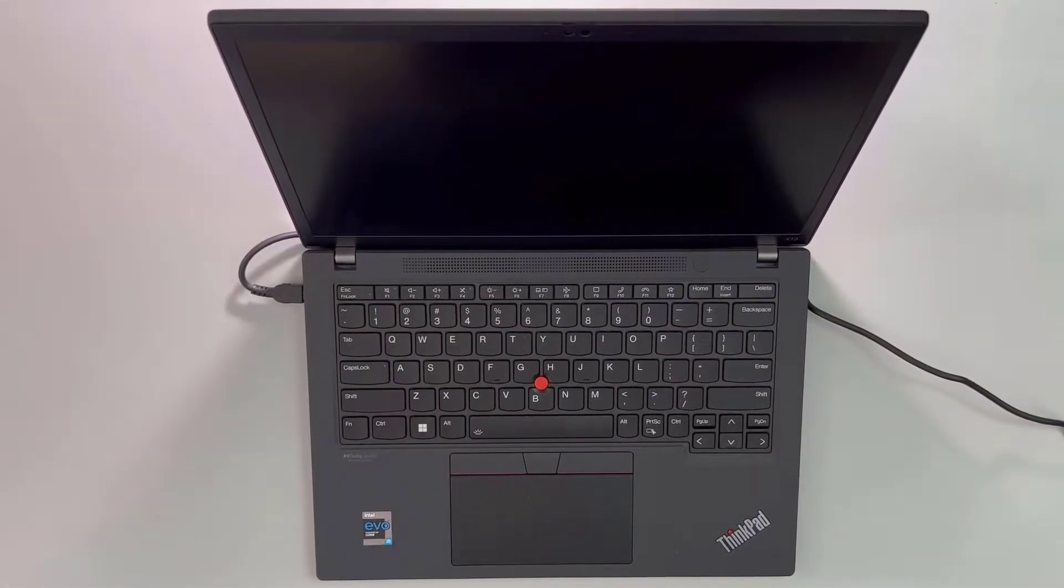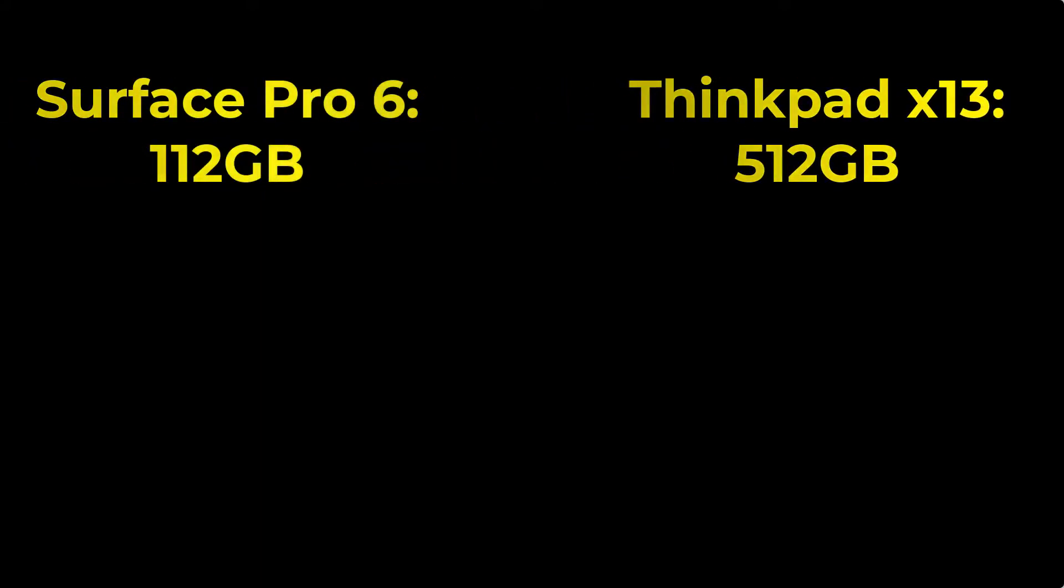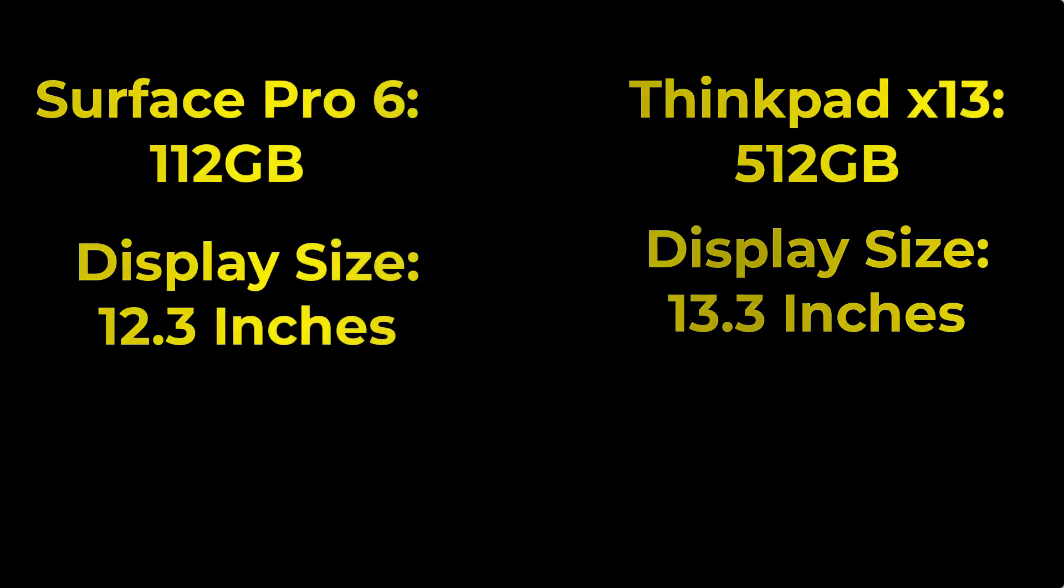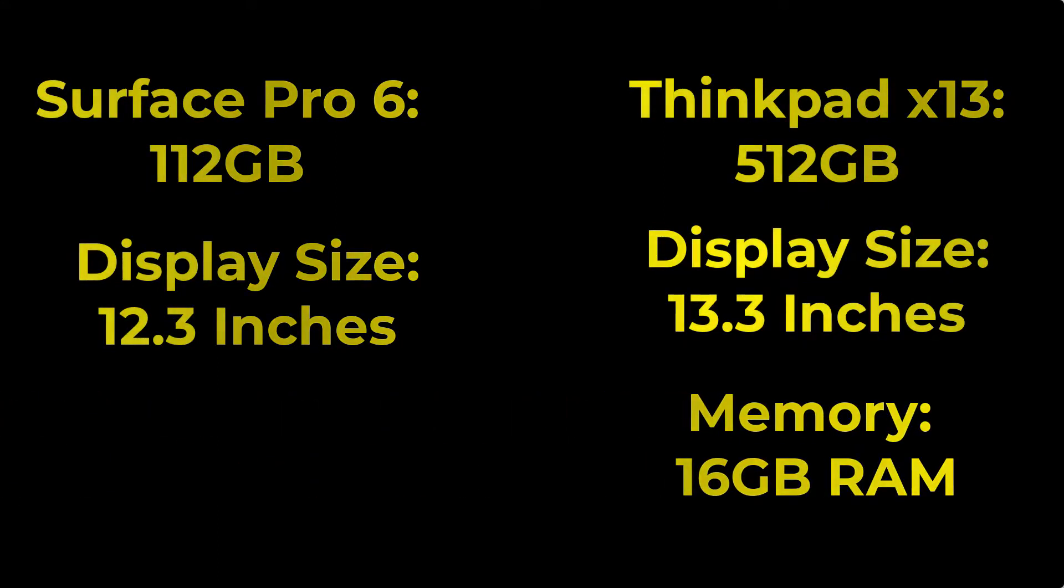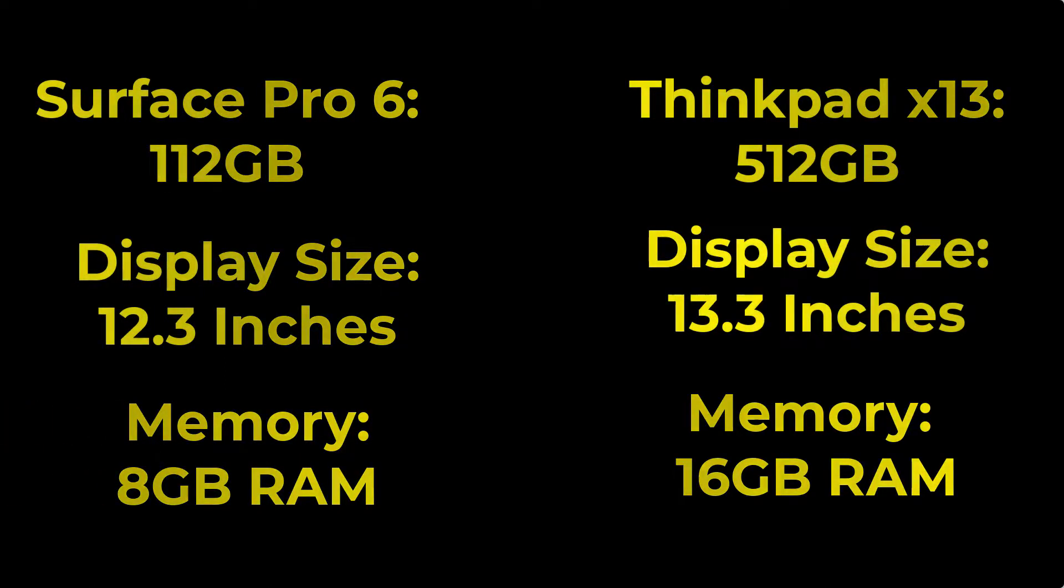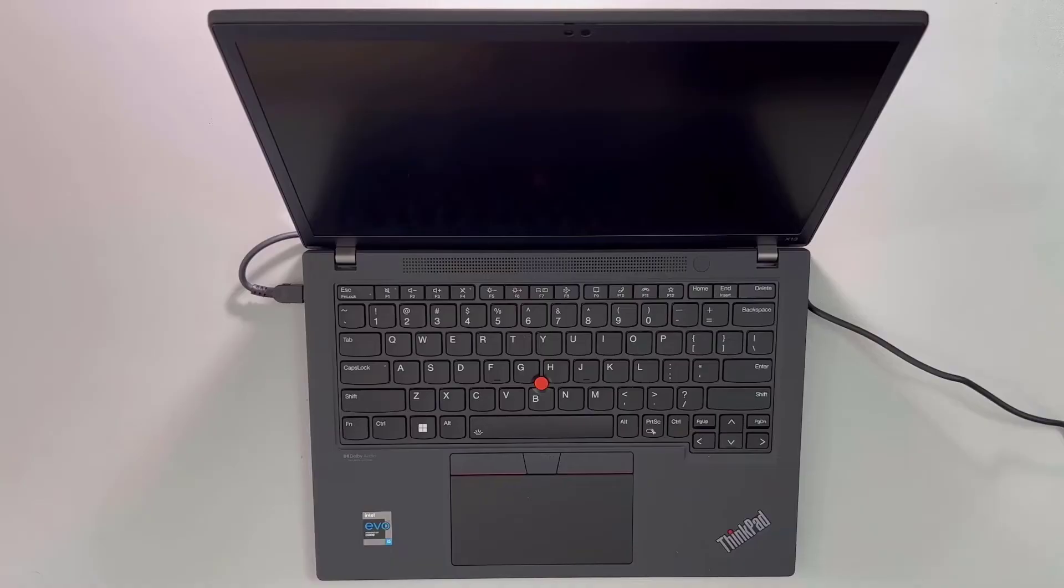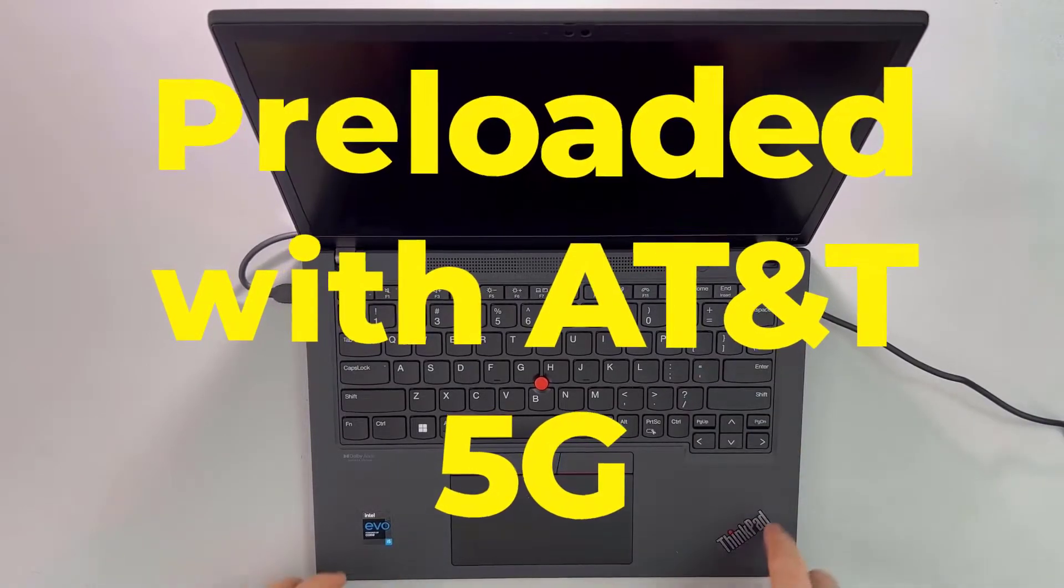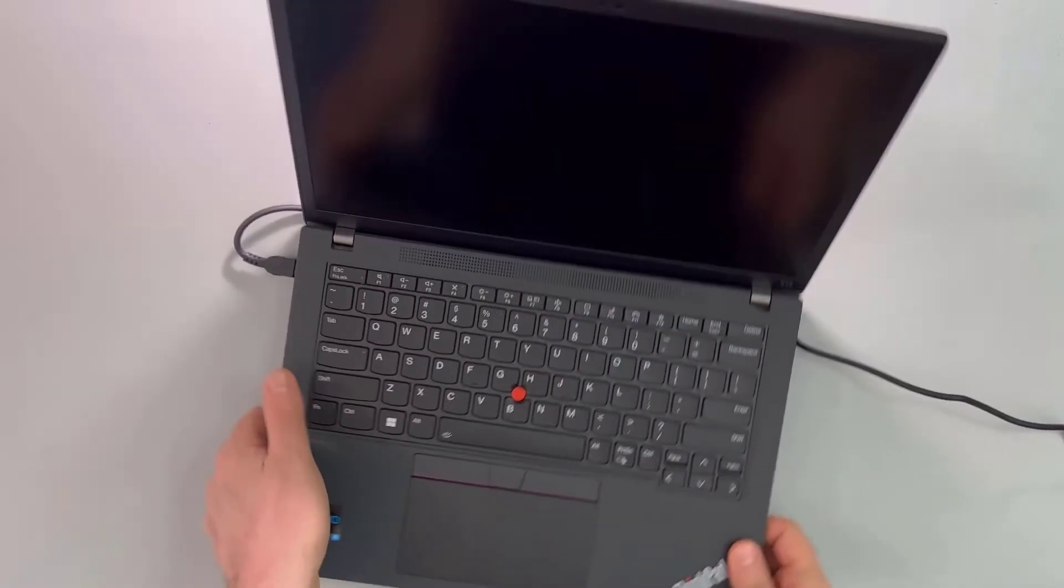While this is charging up, let's just go over some of the specs and why I like this. My Surface Pro 6 was 120 gigabytes worth of memory. This has 512 gigabytes worth of memory. Your display size is 13.3 inches, and your RAM is going to come at 16 gigabytes of RAM versus my 8 gigs of RAM that I had on the Surface.